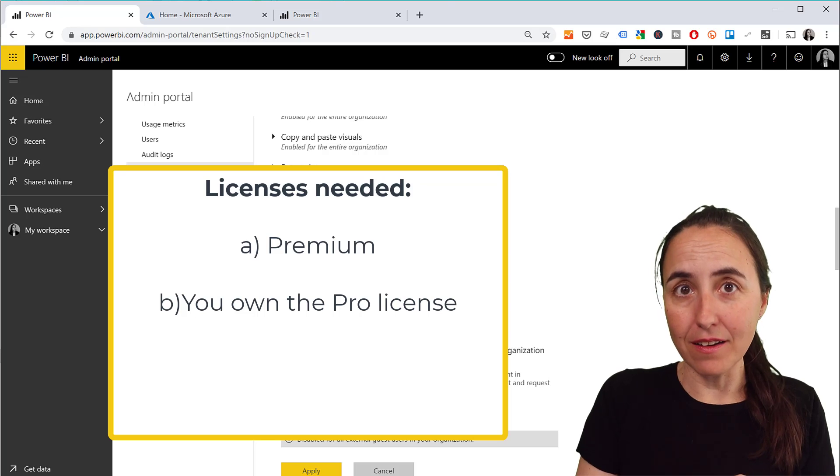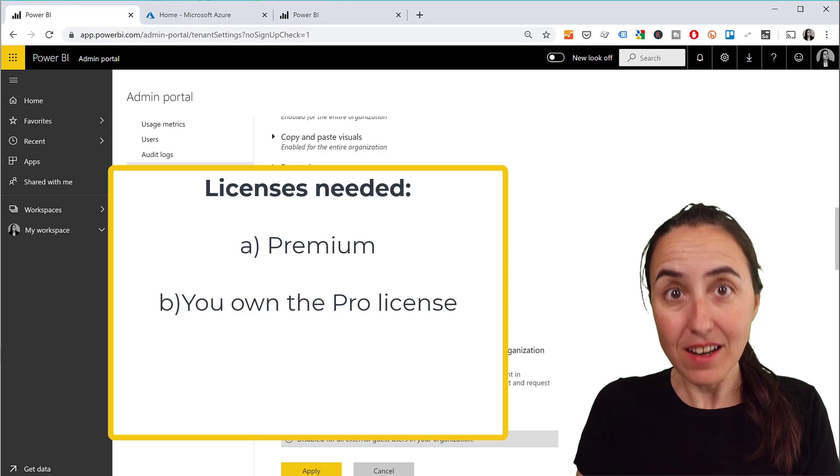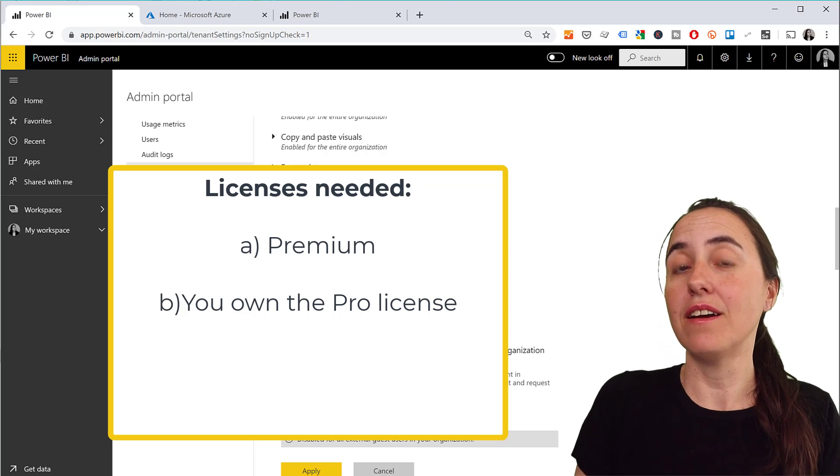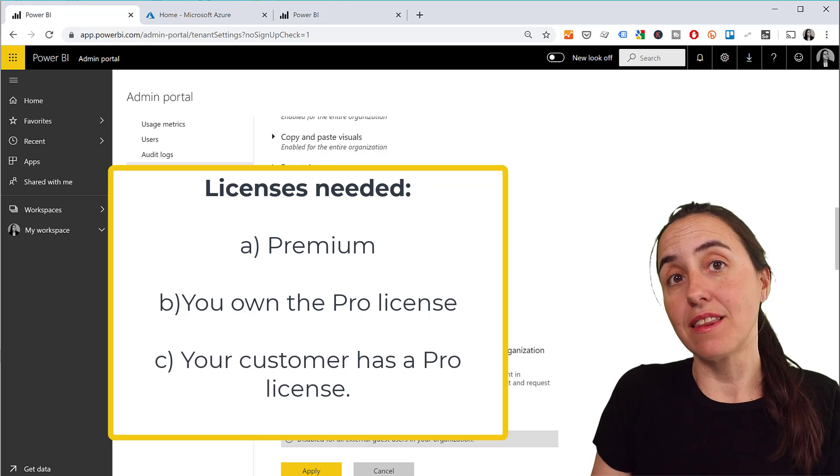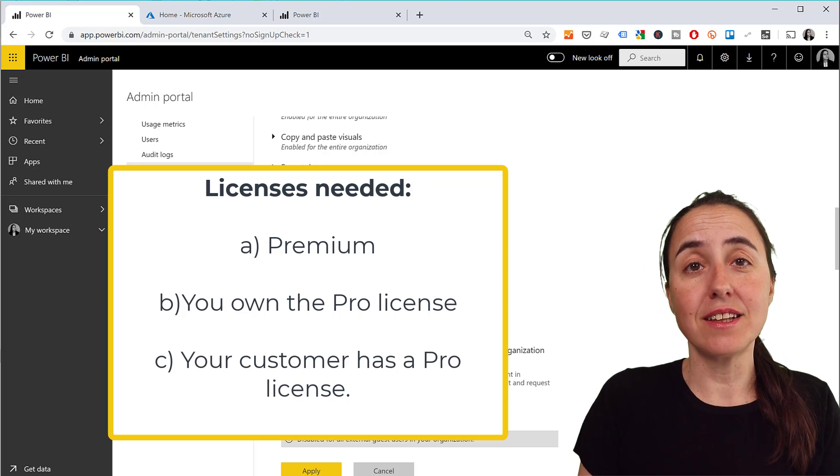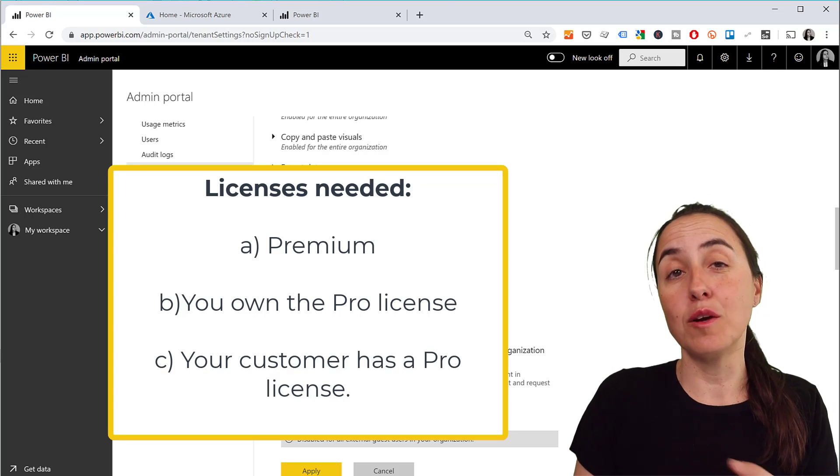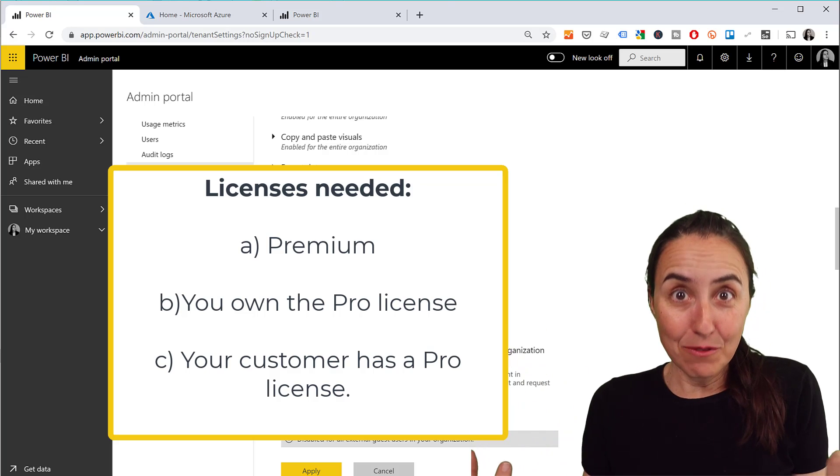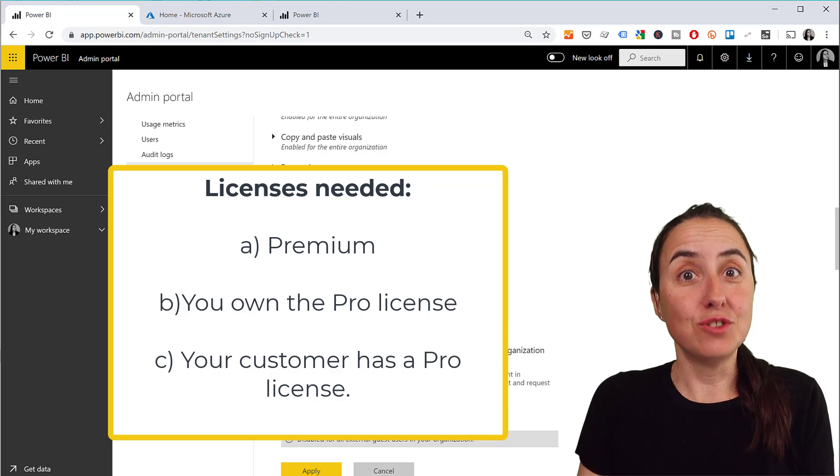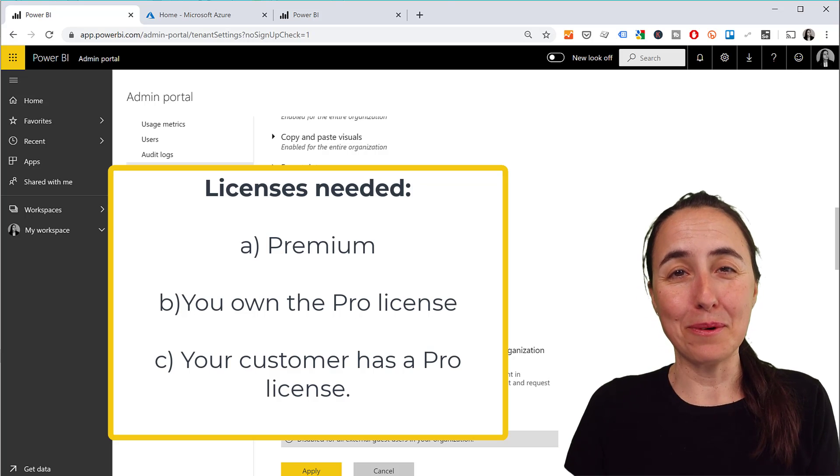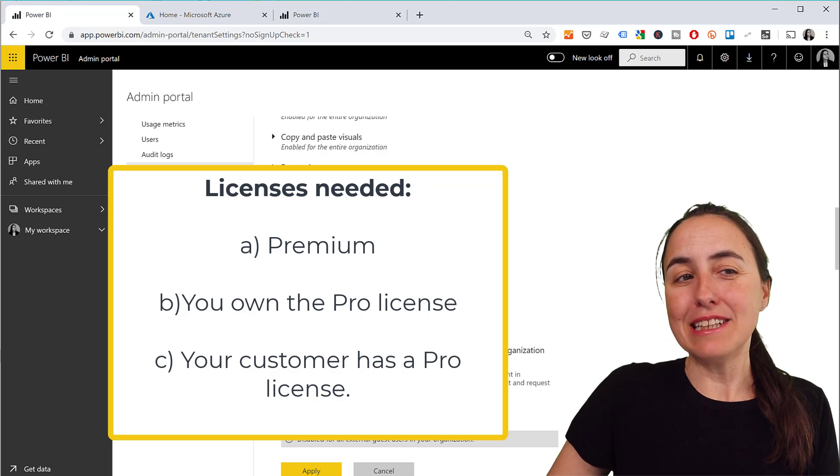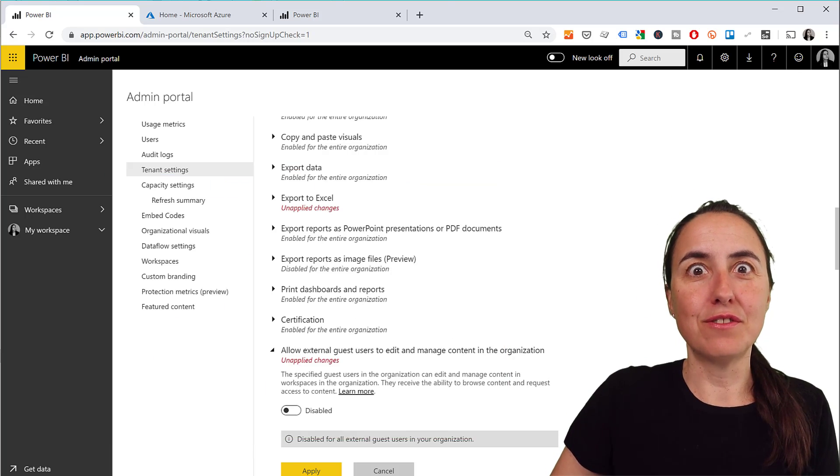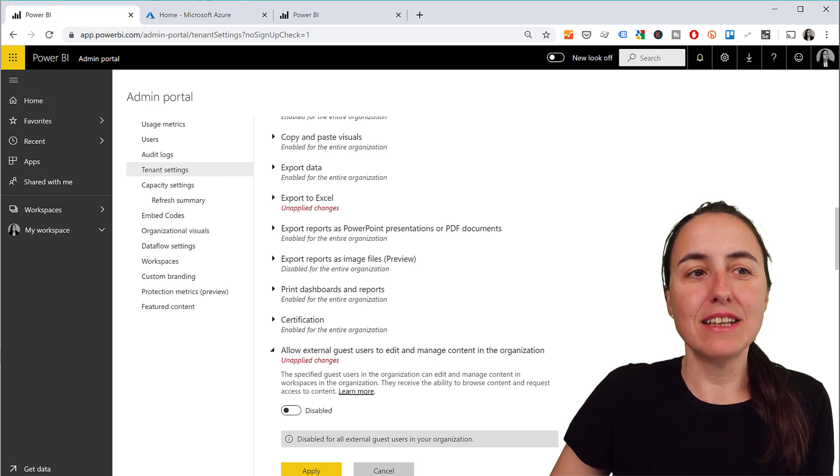Or the third one is that the guest user already has in his or her organization a Power BI license, and you will use that to access your content, which is super super cool. So those are basically the three rules for licensing and it is as easy as that.